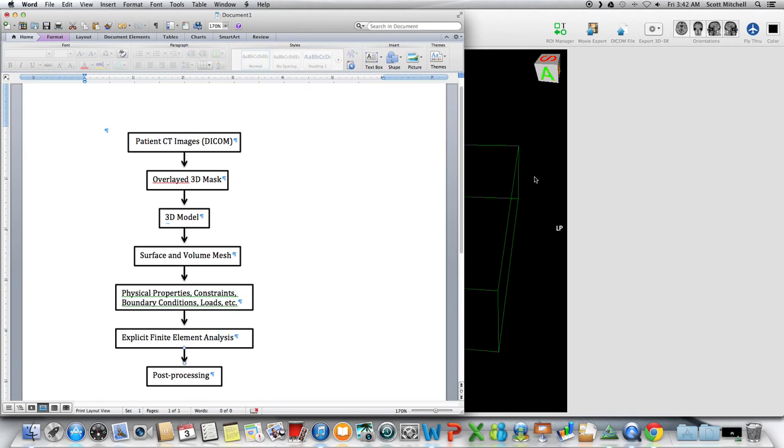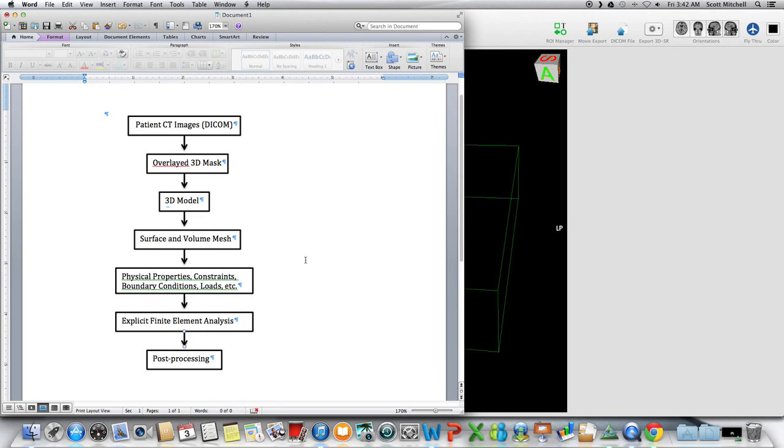In the next video, I'm going to be talking about getting from the DICOM image to a mask, but I just want to show you what I'm going to try to do in this next series of videos.